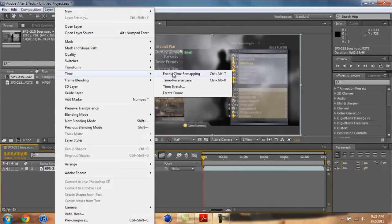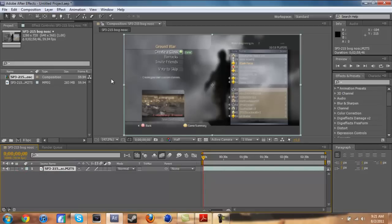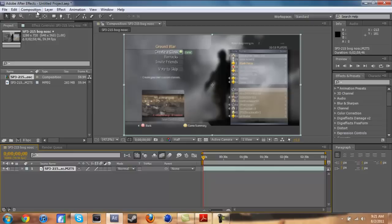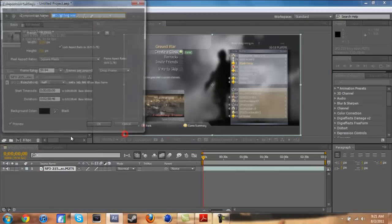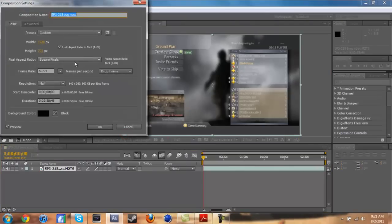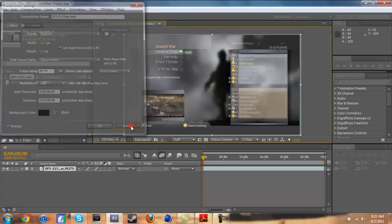First of all, let's just crop this, make it look nice, fit up to 100. You got to go to layer, frame blending, pixel motion. You got to make sure you turn that on. This enables frame blending for all layers with the frame blend switch set. You have to turn this on and then turn this on.